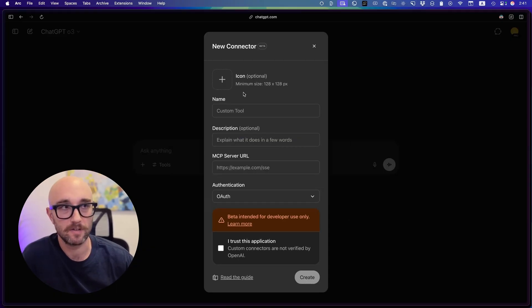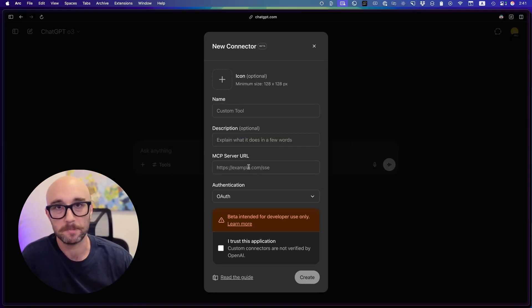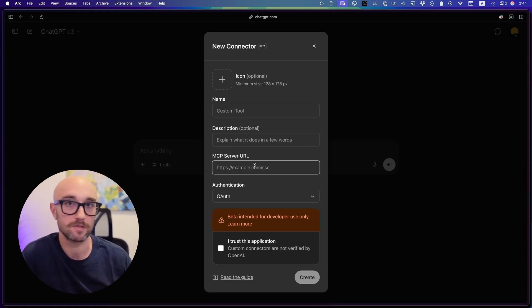And standard, give it an icon, give it a name, give it a description. But this is where it's important. MCP server URL. So that means we're connecting to remote MCP servers.